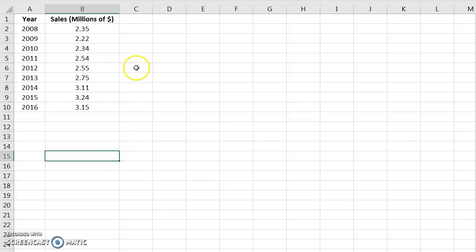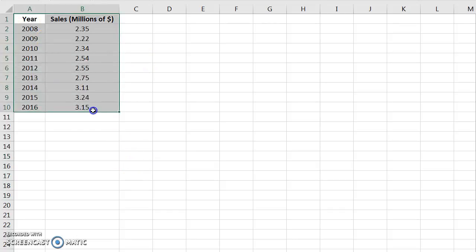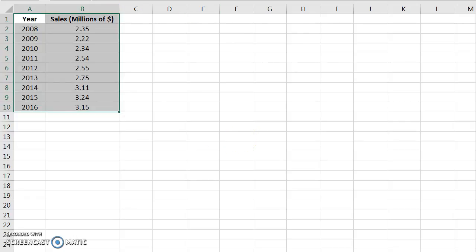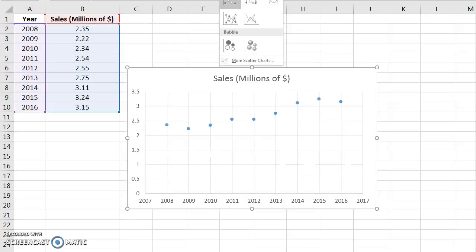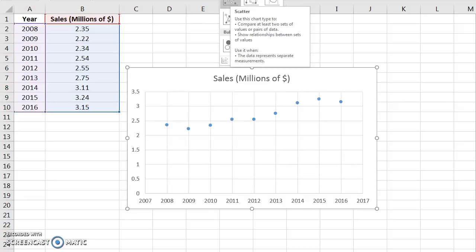So all we need to do is click and drag, select our data, go into insert, click on the scatter charts, and click the first one without the trend line.